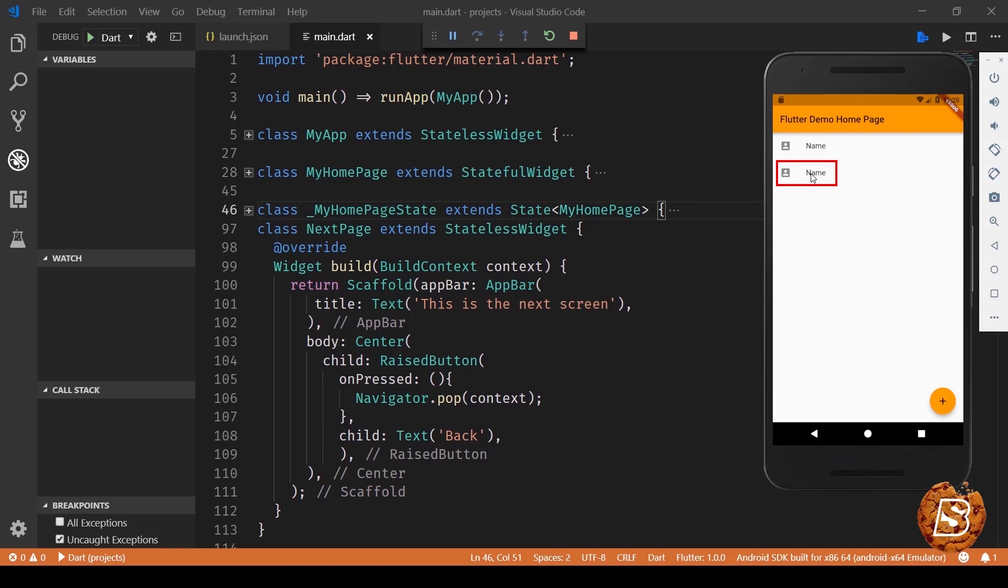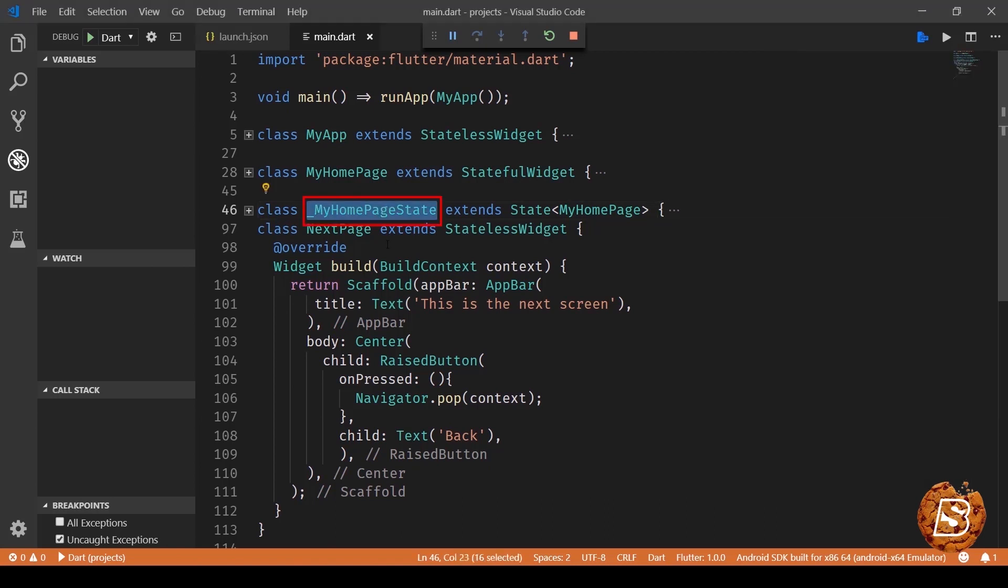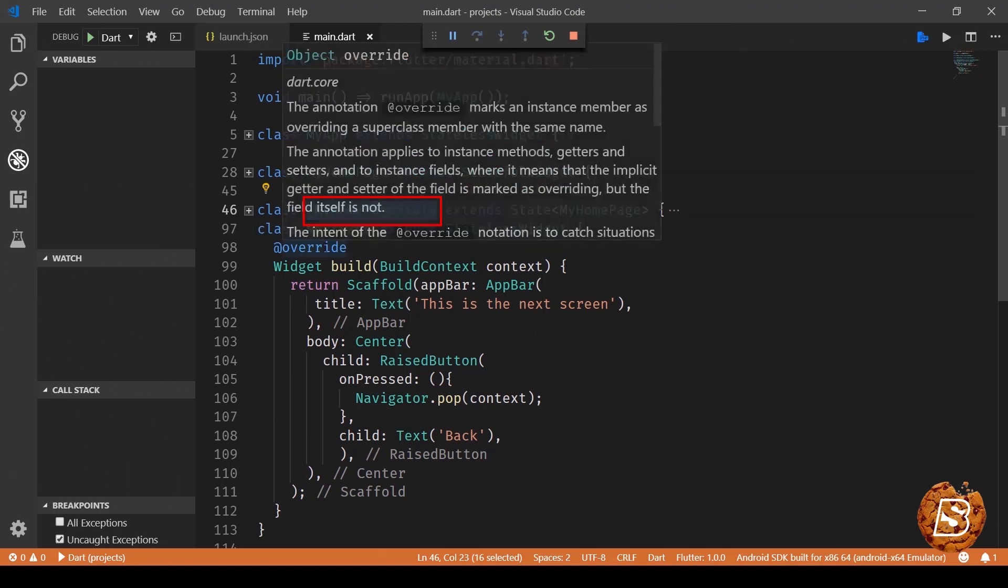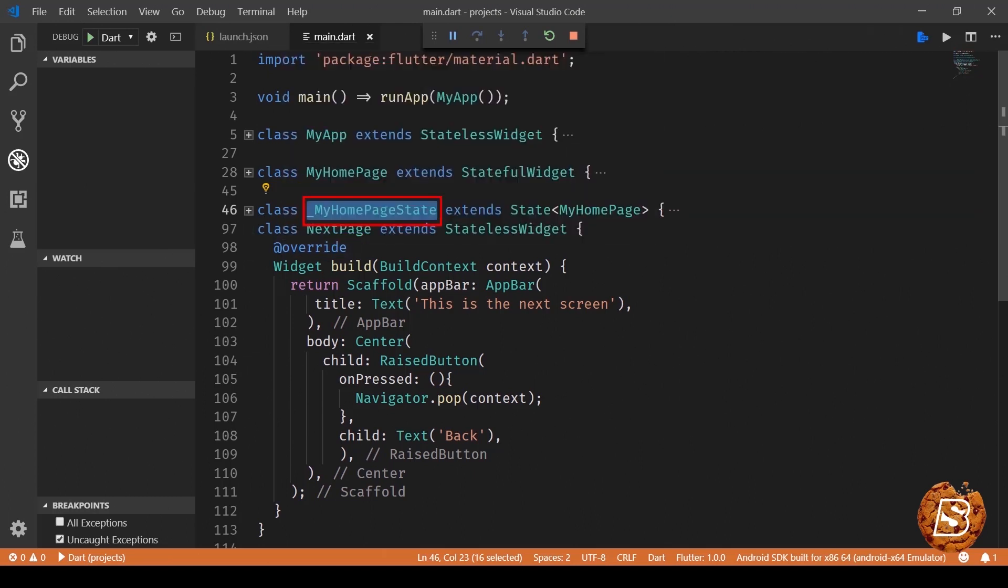In order to build the next screen we need to follow what we have over here. So you can see to create a screen we need to have a class which either extends state widget or stateless widget.